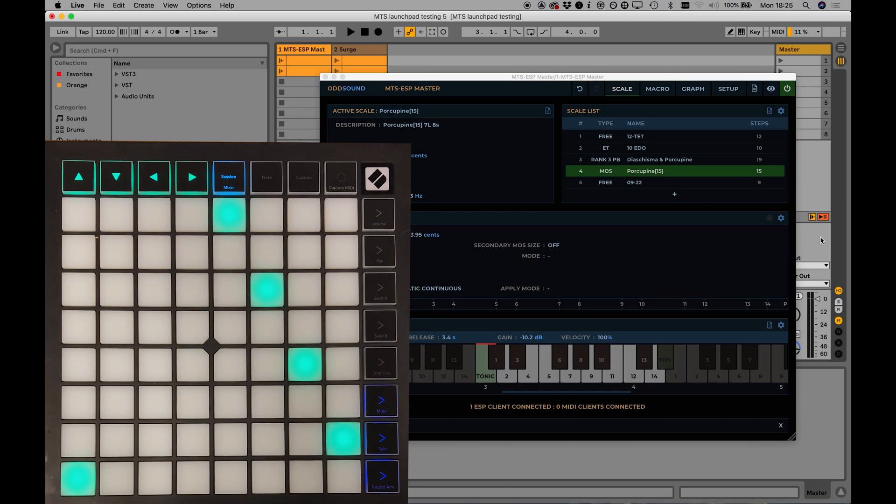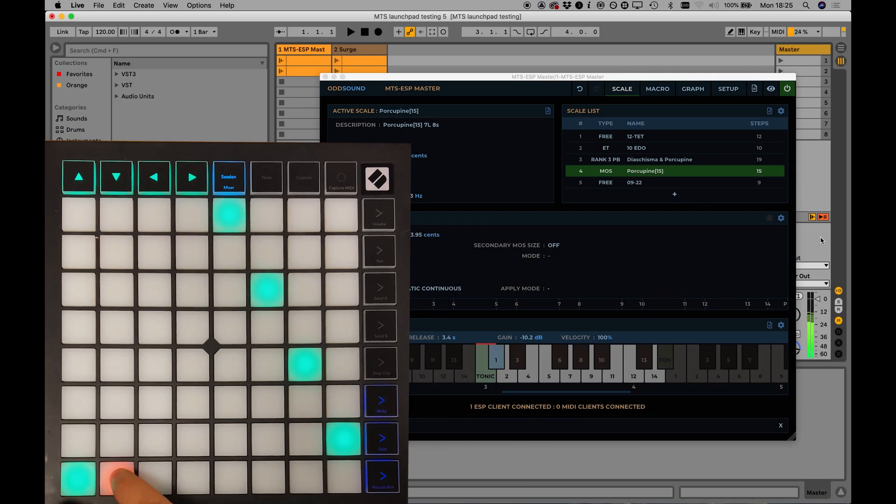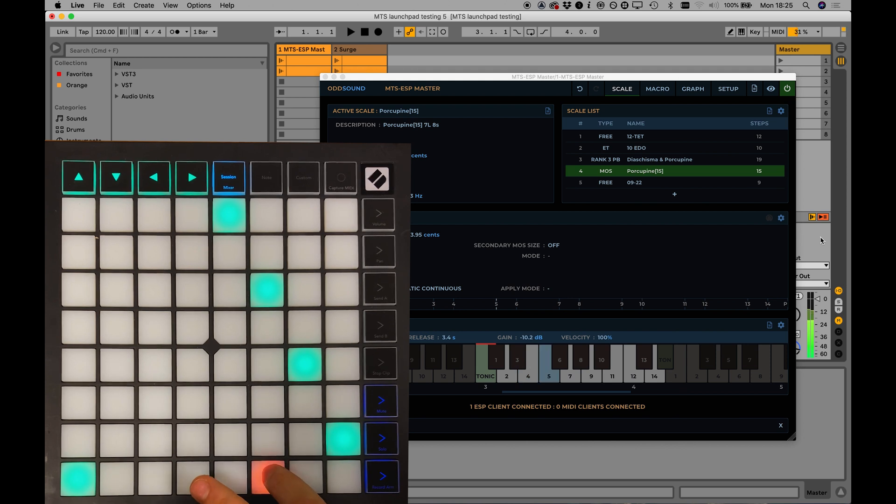By default, the pads will be sequentially mapped, each pad playing one note above the one to its left.